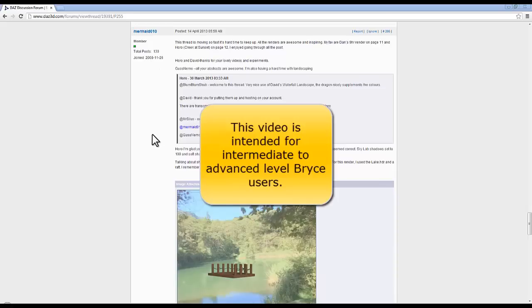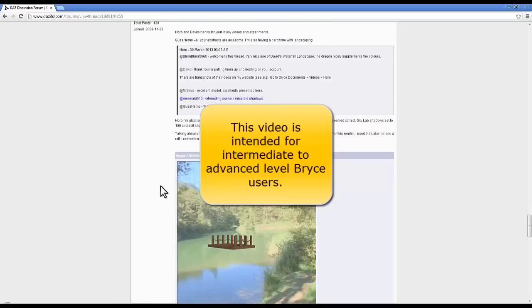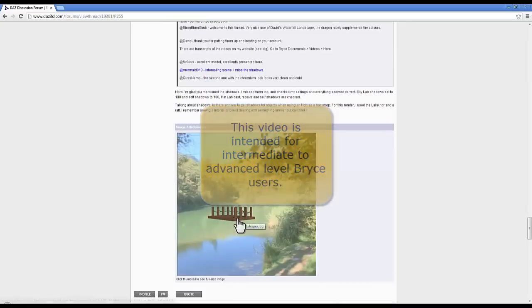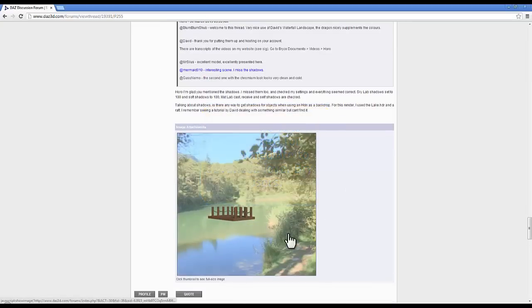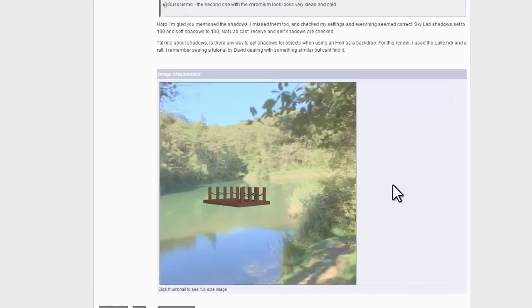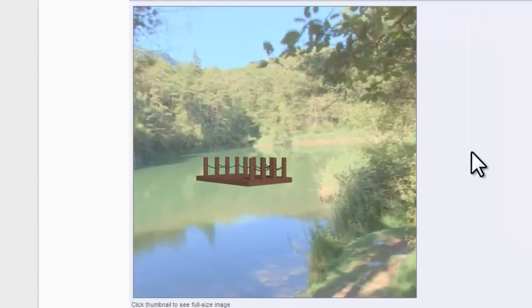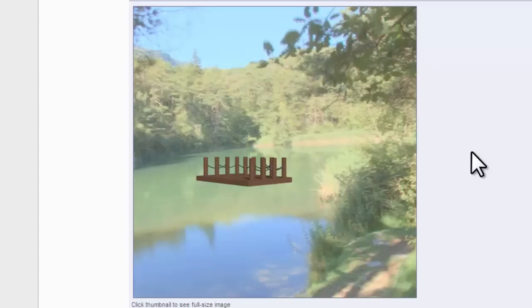Mermaid010 has asked a question on the forum about blending an object in Bryce with an HDRI backdrop. This is one of the HDRI backdrops provided free with the Bryce content supplied with Bryce 7.1. This is an interesting question and there are a number of different ways you can go about this. I've done videos covering some other approaches, but I thought I would do an alternative approach.